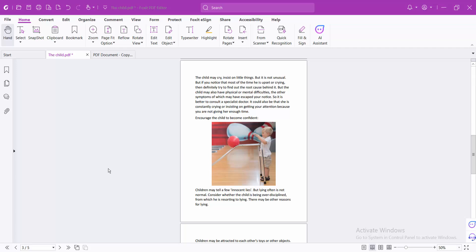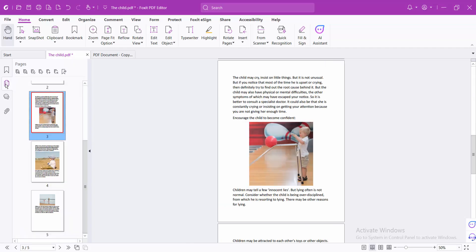Hello everyone. Today I will show you how to select pages from a PDF file and save them using Foxit PDF Editor. Open your PDF file with Foxit PDF Editor, then click the page thumbnail icon.